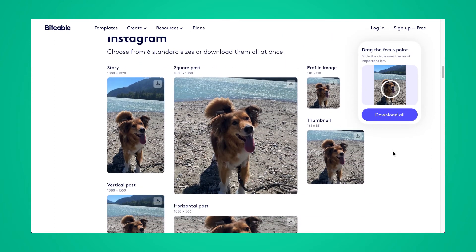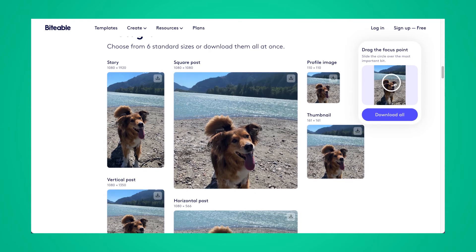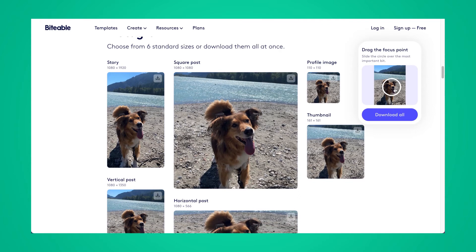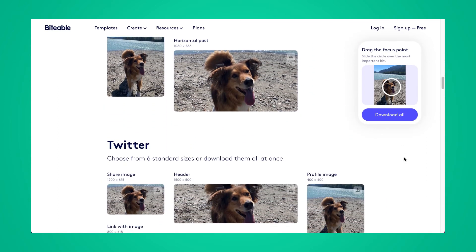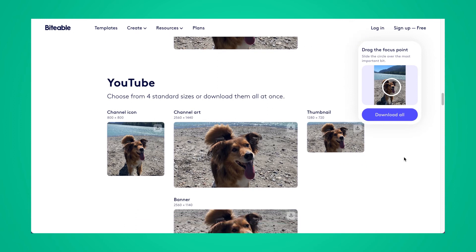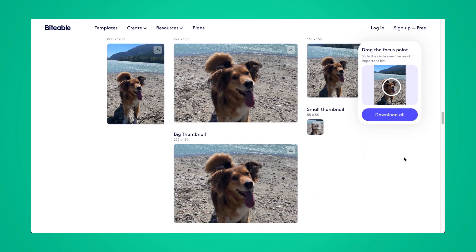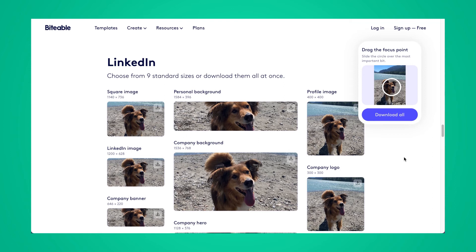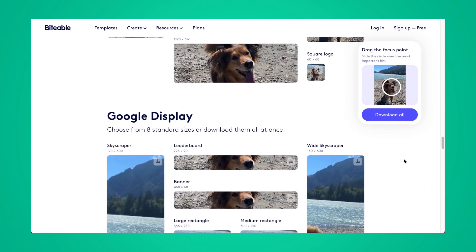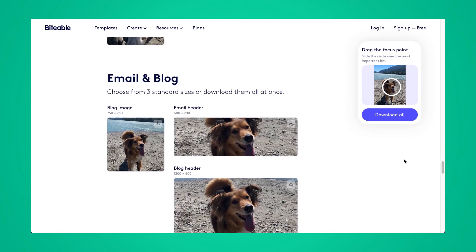If you keep on scrolling you'll see we have all of these social media templates that are automatically sized for you, so you don't have to worry about what the current size for an Instagram story or Facebook cover is. We've done all that research for you and put it into these templates. You have the option to download any of these images individually, or you can also download all of them at once by clicking download all.